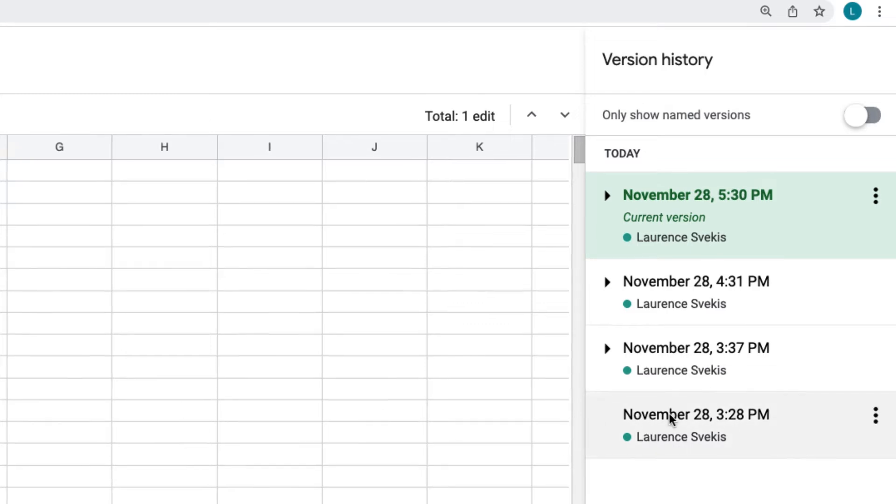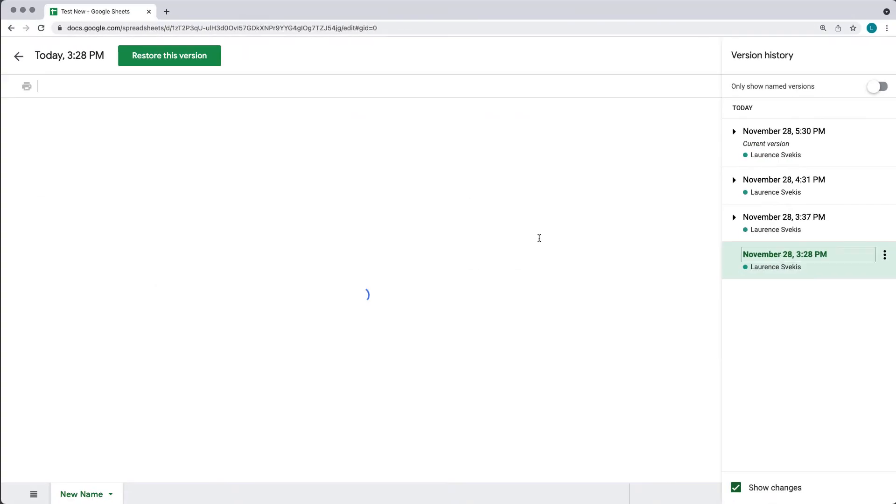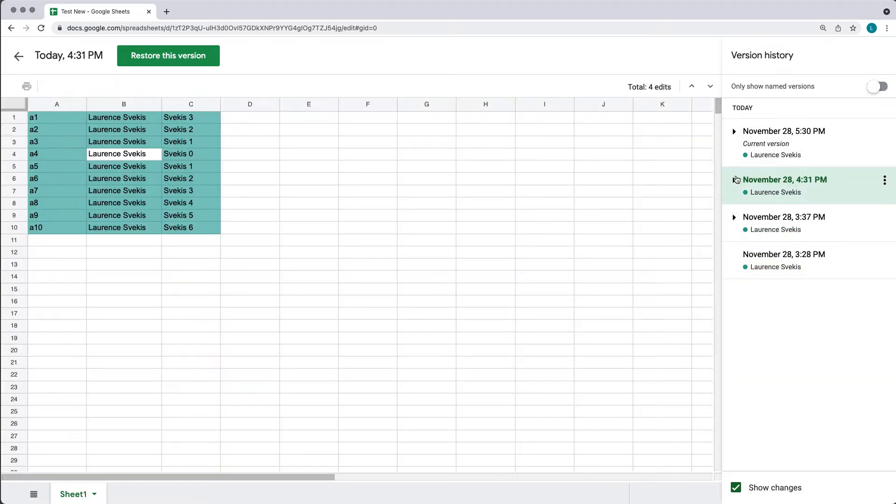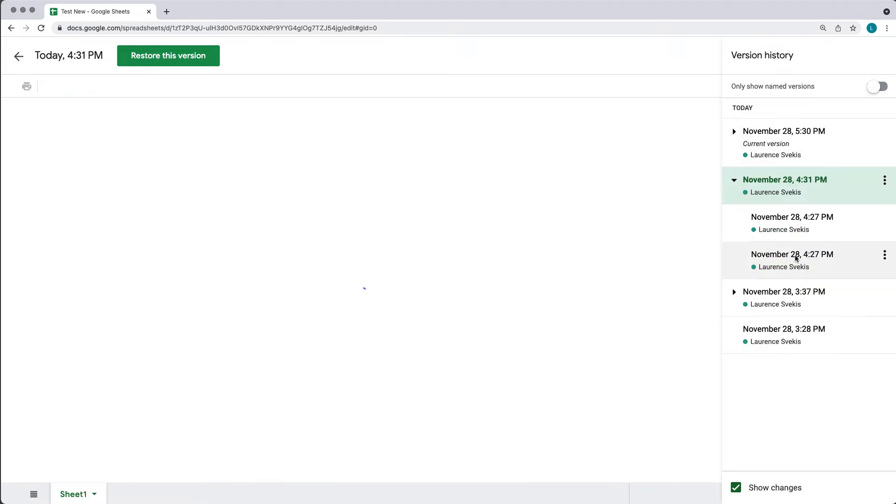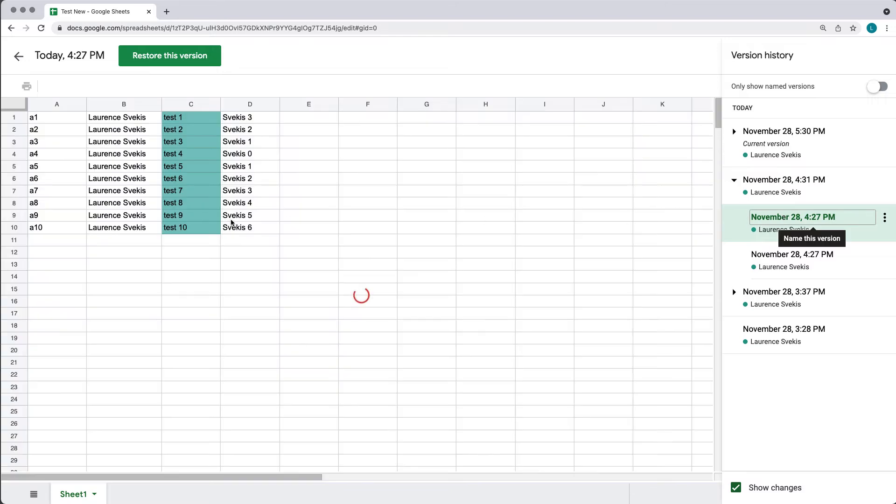If you do want to revert back, if you've accidentally removed a column or accidentally updated content, now it's not there. You can always go back on the different versions.